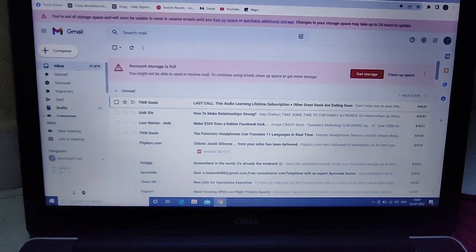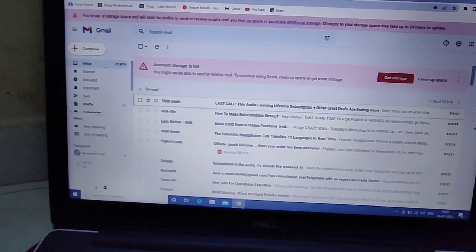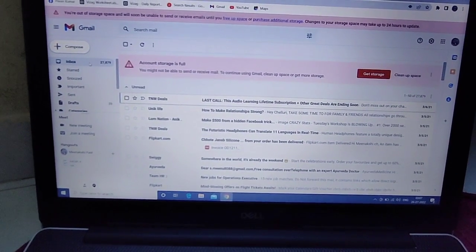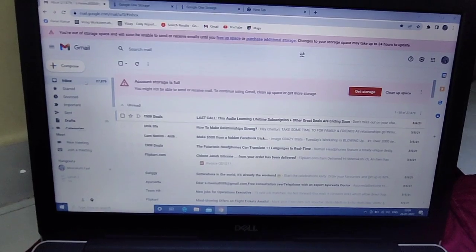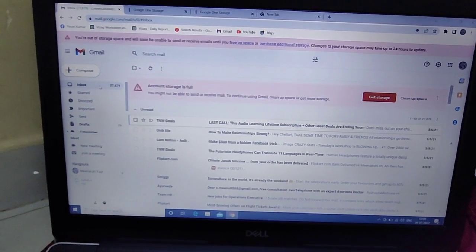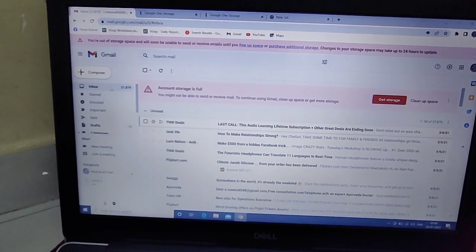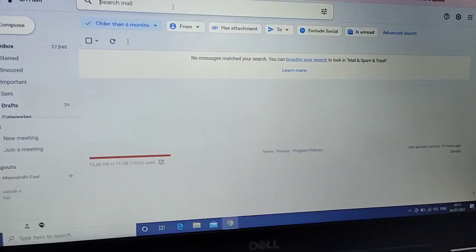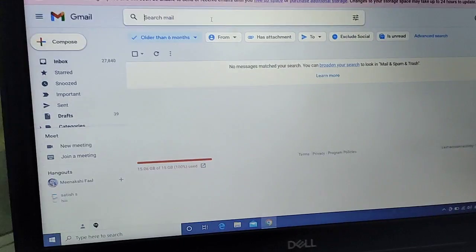Hi friends, welcome to my channel. You are looking at Meenakshi fashion. Today I am going to talk about emails.